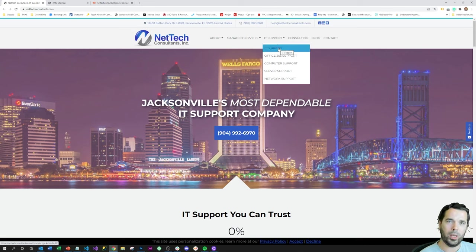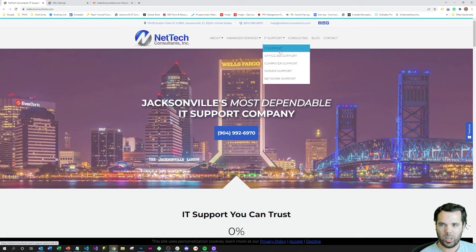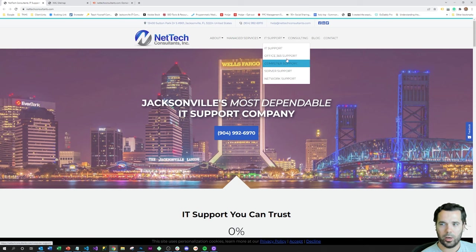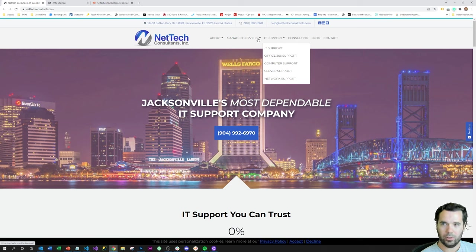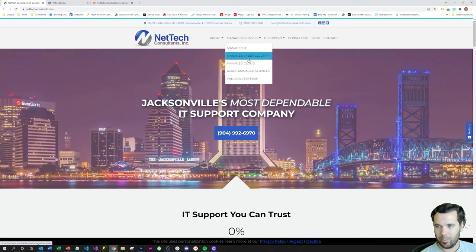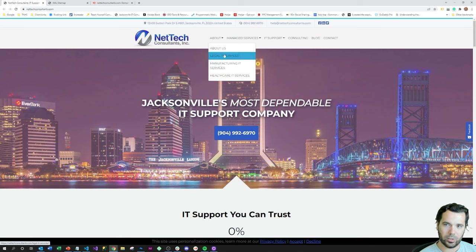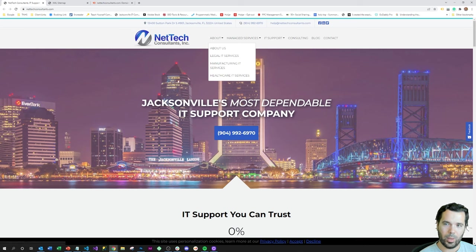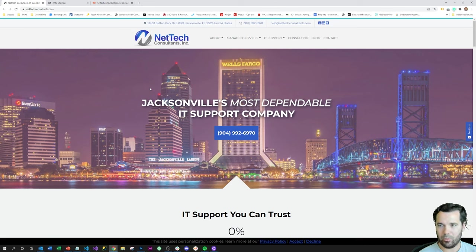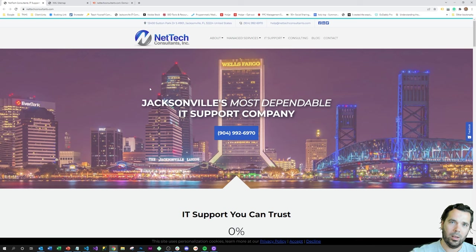Part of what we've done to change their inbound trajectory is build them a bunch of new landing pages. We've got landing pages for all the different ways people could describe a need for IT support: IT support, Office 365, computer support, server support, network support, IT consulting, managed IT, cybersecurity, cloud, Windows refreshes, a couple of industry pages.